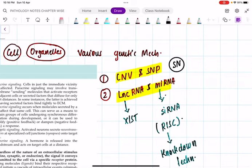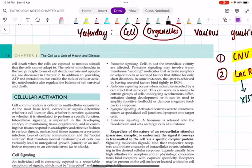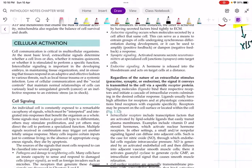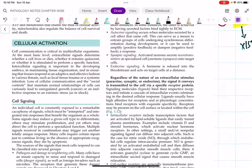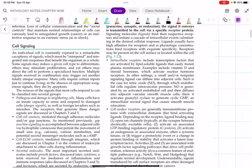Today let us talk about cell signaling pathways. If a protein has to be synthesized or a cell has to perform some function, there should be some signals. For example, like a fax machine converts typing into electrical signals which reach someone in another corner of the world, similarly cells have signaling mechanisms to perform their functions.